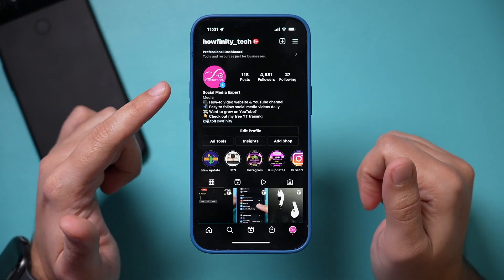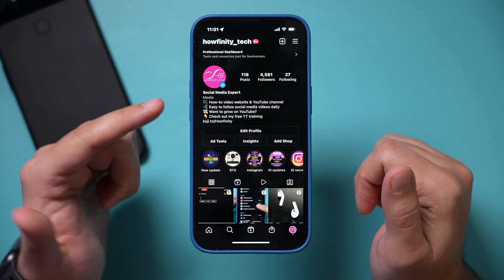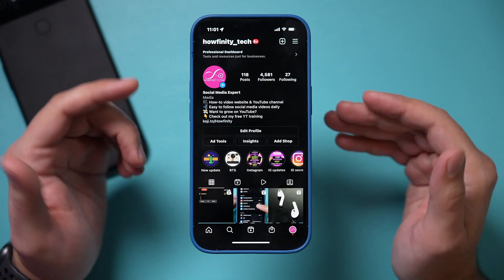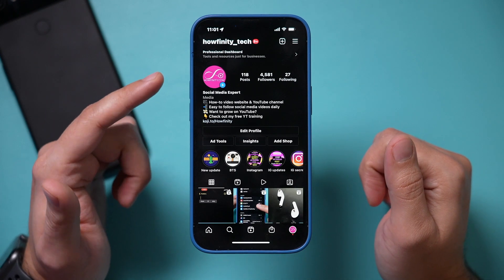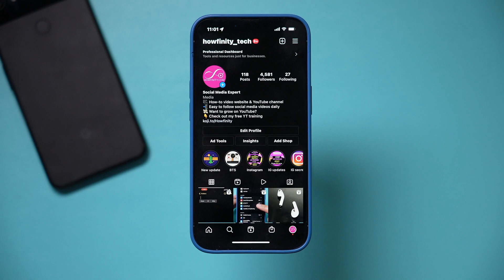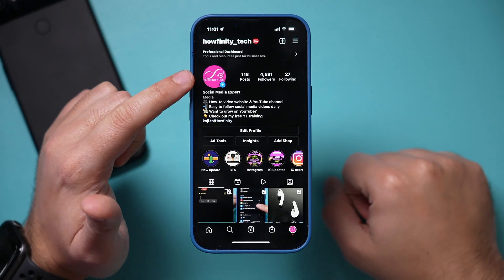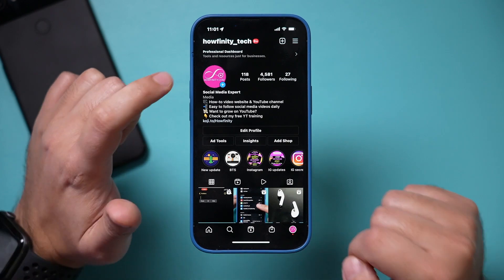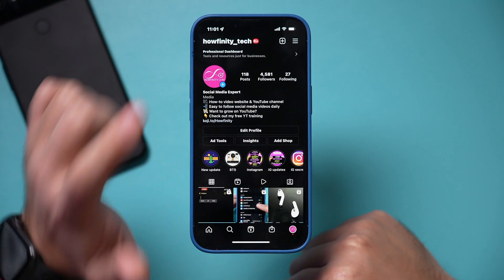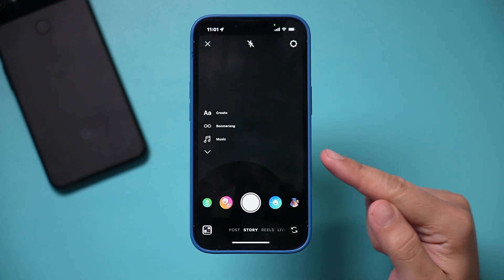There is a brand new way to change the background color inside of Instagram Stories, so I need to update this video to show you exactly how to do it. There are a couple of different ways to go about it, so I'll show you both in this video. First, let me jump into my Instagram Story — open up Instagram, go to your profile, click on your profile picture, and go into Instagram Stories.